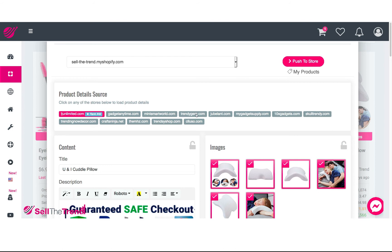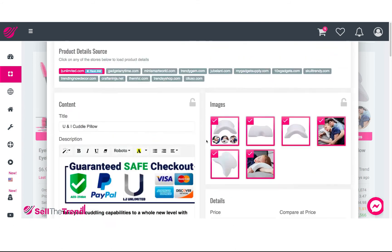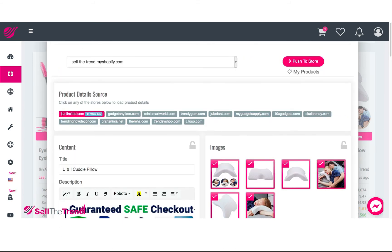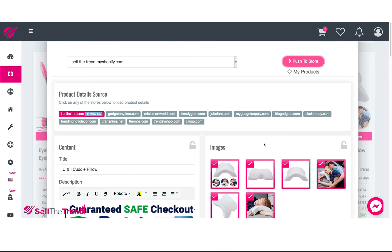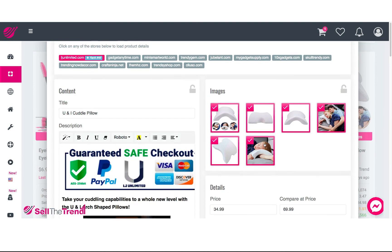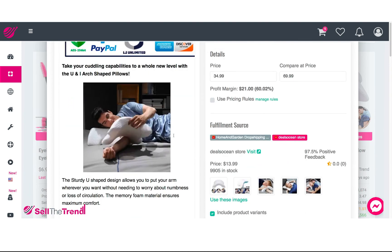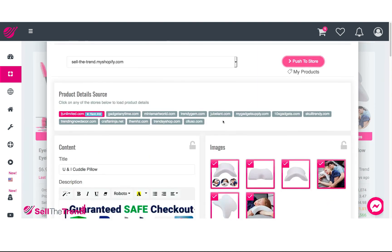If you are new to this page and not really sure what all this stuff is, you can just quickly click 'Push to Store.' Immediately it's going to add this to our import queue and in the background add this product — with all these images, all this description, all this stuff — straight into your Shopify store, ready for you to start selling it right now.